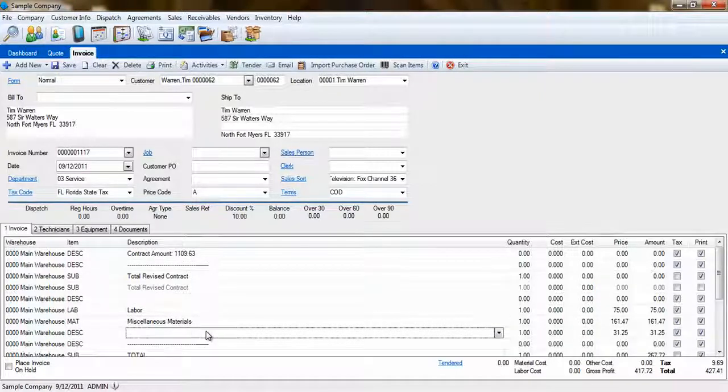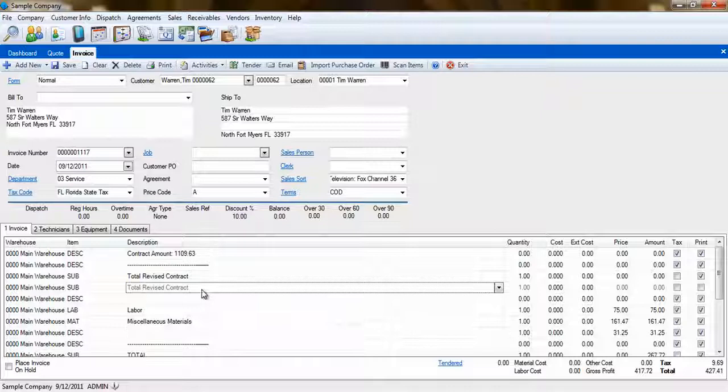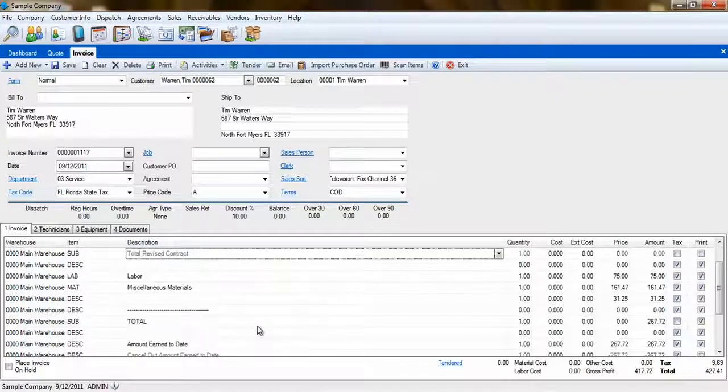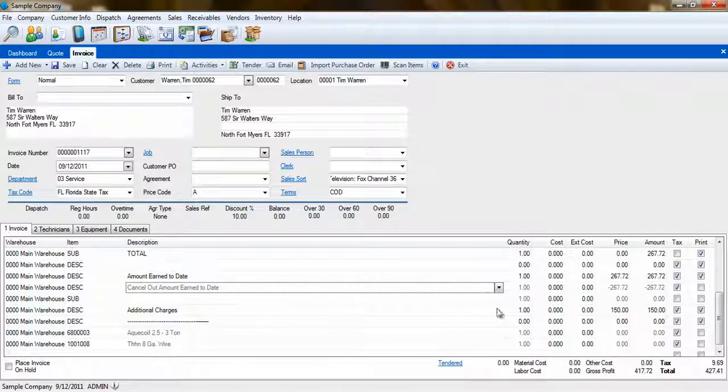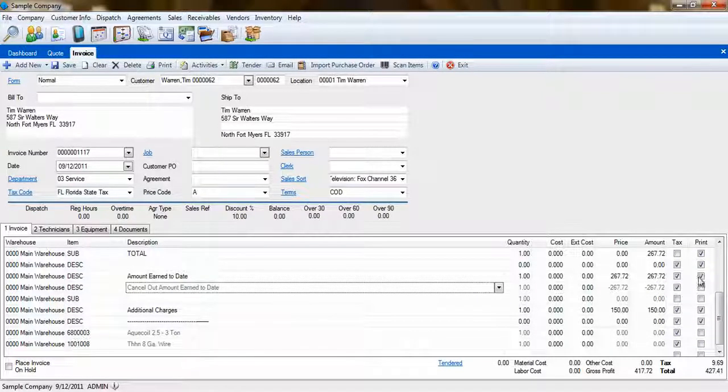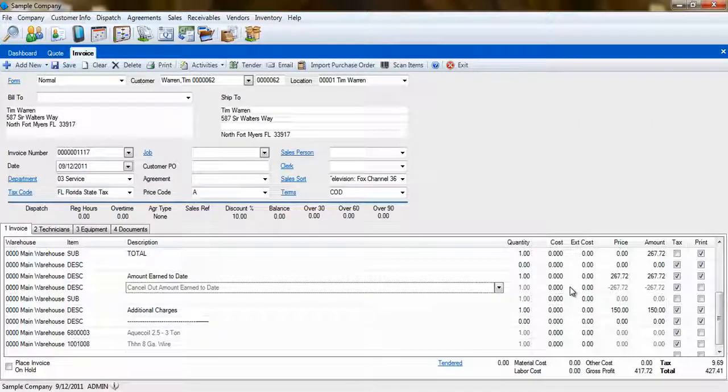You'll notice that some line items are set to Not Print and Display is grayed out, while others are marked to print. This is because you don't want your customer to see all items involved in the calculations of the invoice.